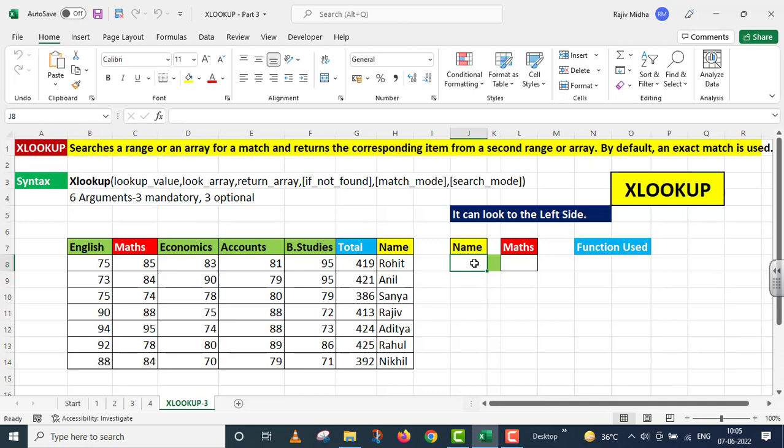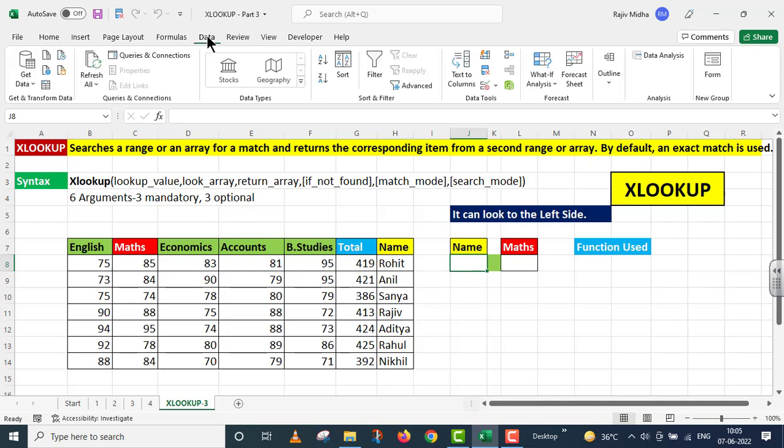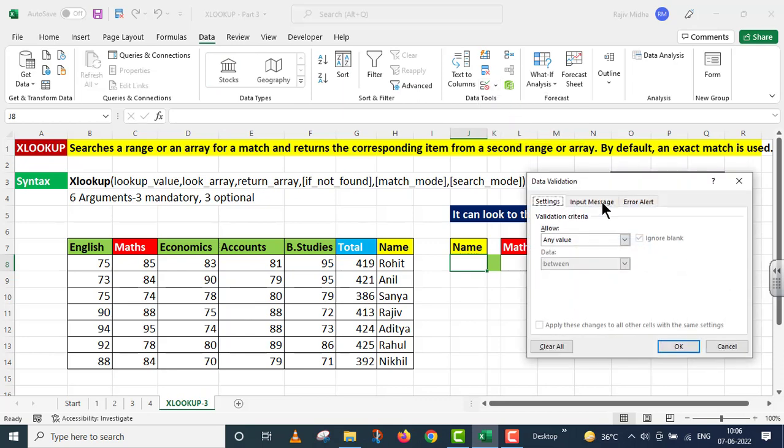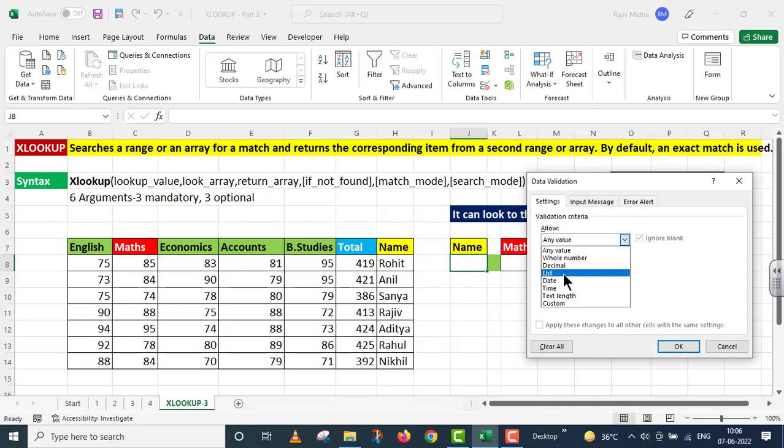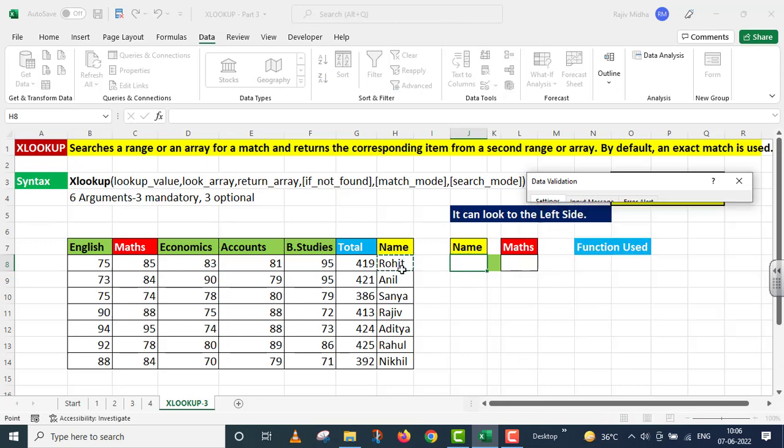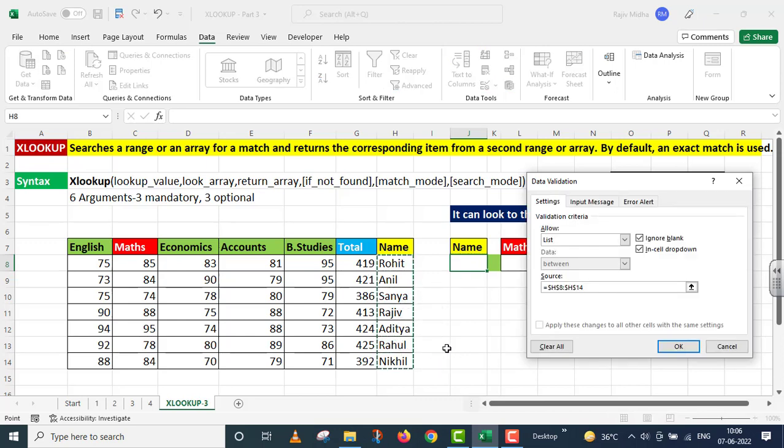Dekhte hai hum ye values ko kaise extract karenge. Main ye name wale cell ke niche click karke I go to data tab, I go to data validation. Data validation ke inder settings ke inder allow me drop down box ke inder main list command ko choose karta hoon aur source ke inder mainne sabhi student ke naam ki list de di. I say ok.